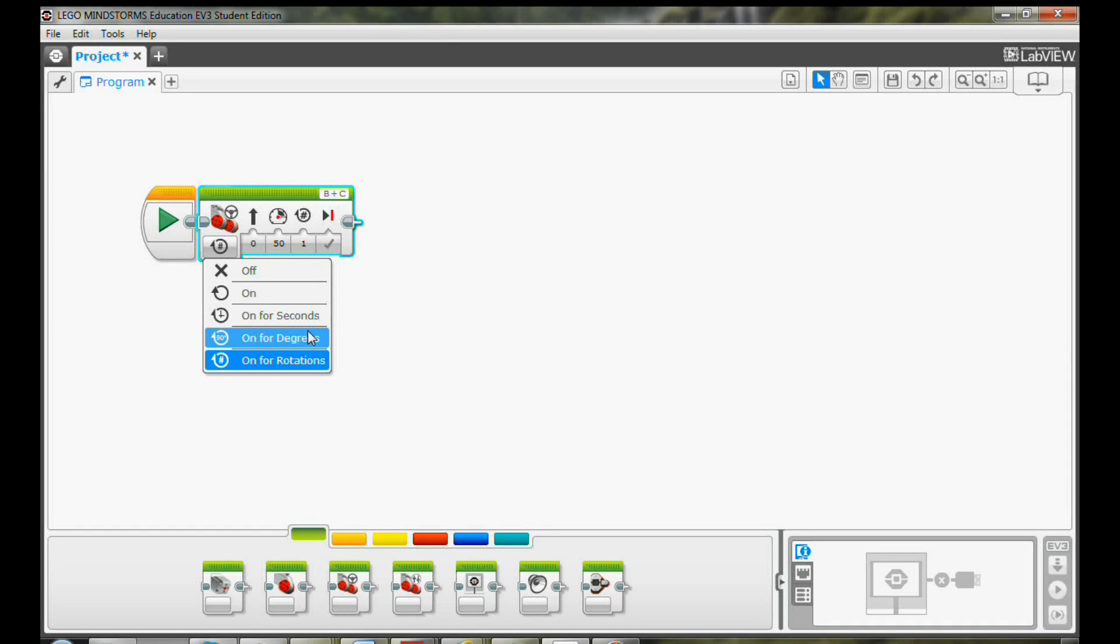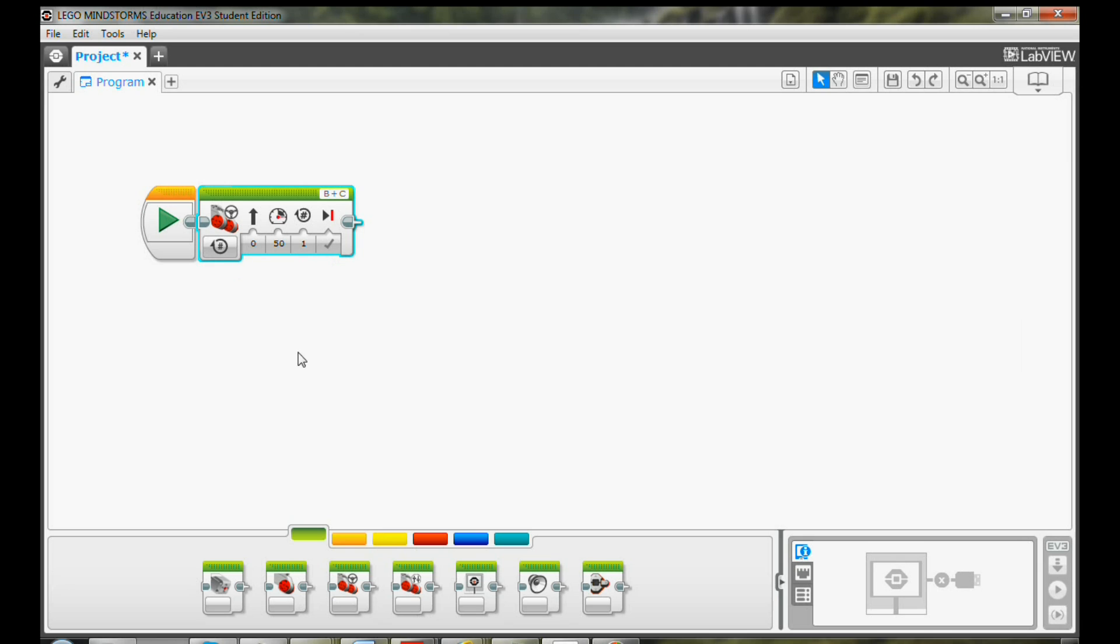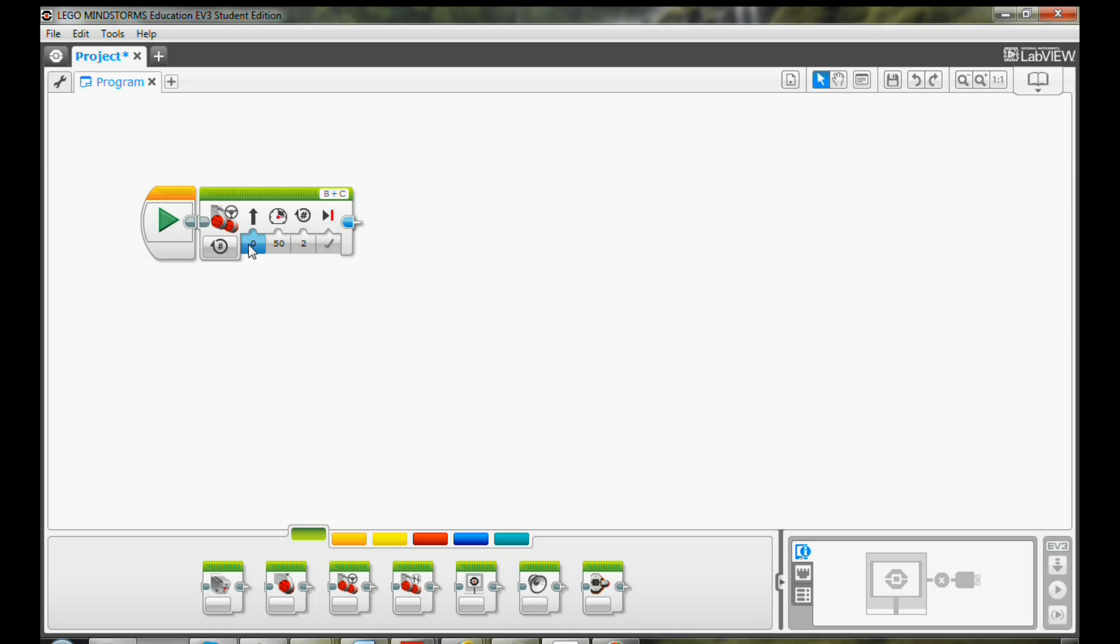Here let me use the default value on for rotations, and I will use two rotations. We want the robot moving forward and we can use the steering value 0. You see the arrow pointing up. That means forward.